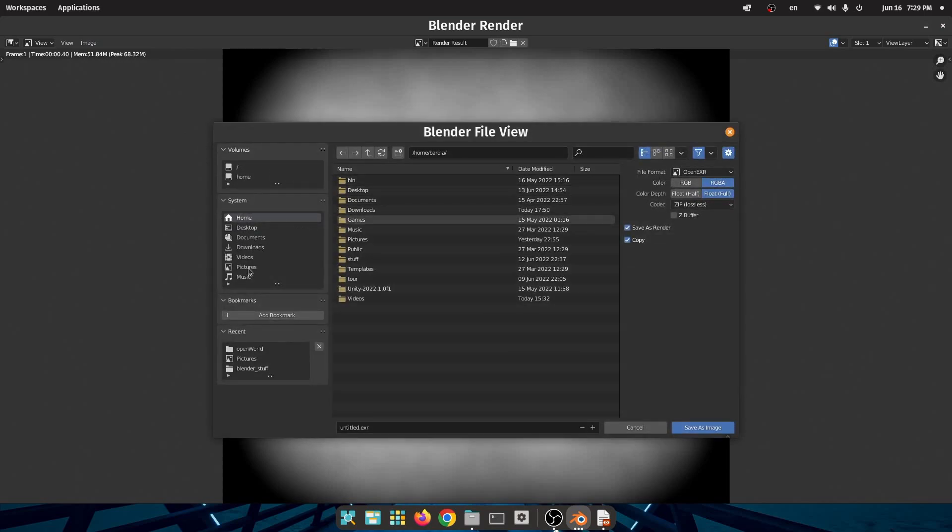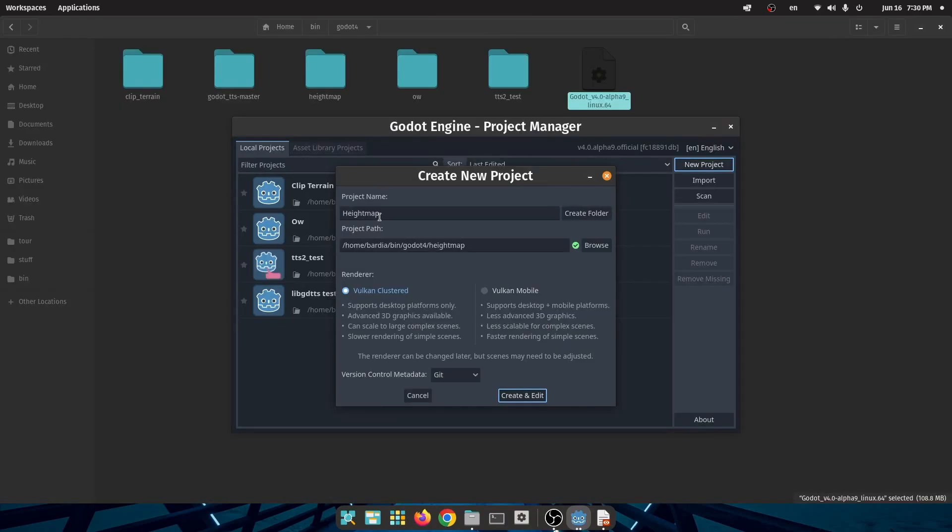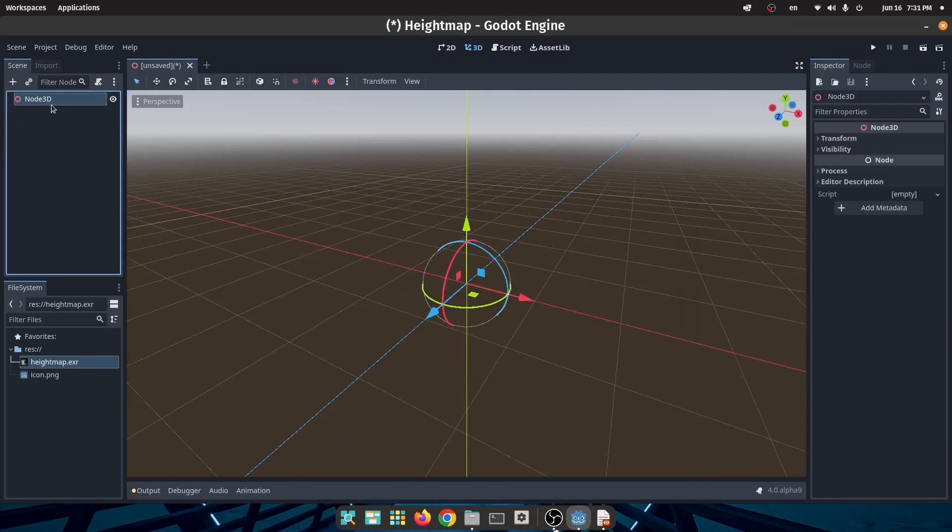I will save the image as EXR format because it is very good for height maps. Now it is time to bring our terrain into Godot engine. I use Godot 4 but you can get the same result with Godot 3.